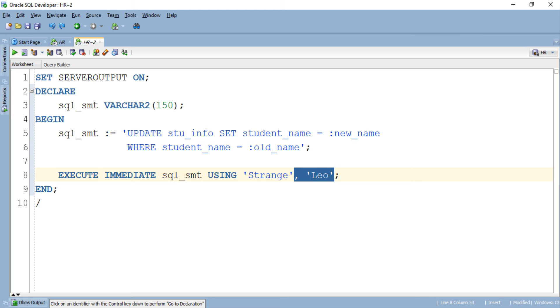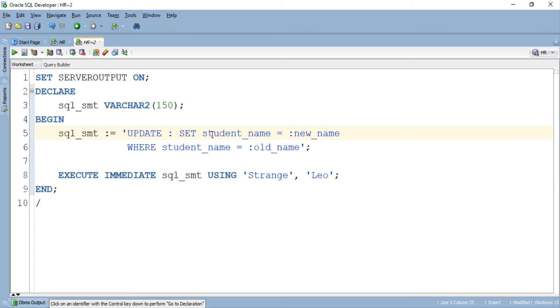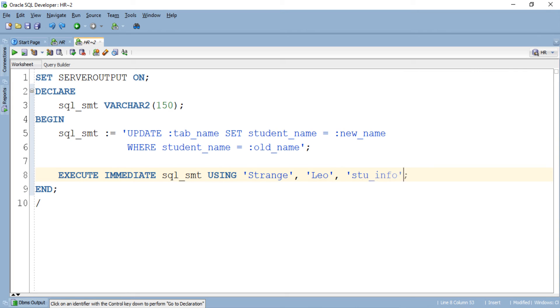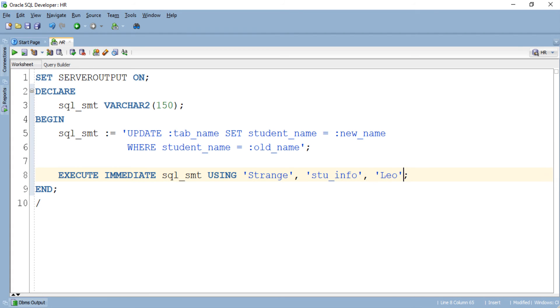So again modify this update statement and replace this table name stu_info with a bind variable. Now that we have added another bind variable to our query we need to specify the corresponding value in the using clause. The question arises here, where should we put the value for this bind variable tab_name? Should we write the value in the end of the list like this? Or can we write it down randomly anywhere in the list like this?